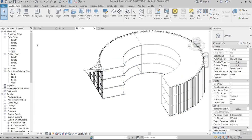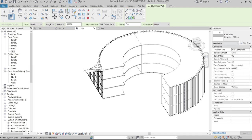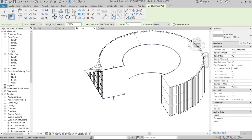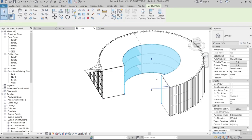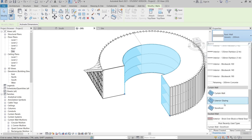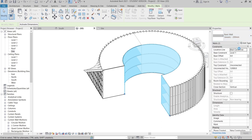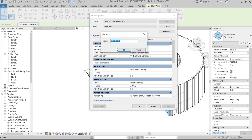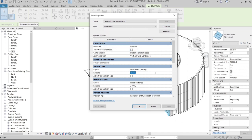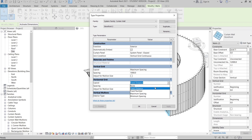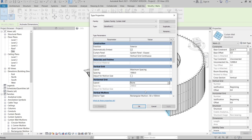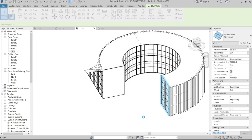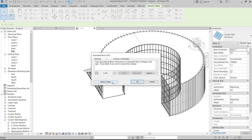Go to Architecture tab, Wall, and set the height to 12 meters. Pick the wall locations. Select the two new walls and change the type to Storefront. Duplicate it and name it 'Storefront 2', set maximum spacing to 1 meter, set the mullion for Structure, and set Grid 2 to None. Hit OK. Delete any extra grid lines.